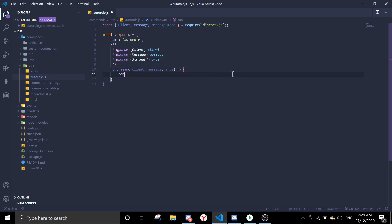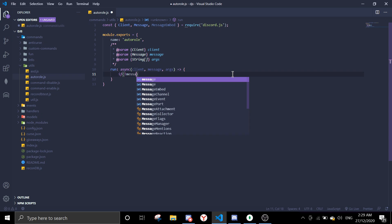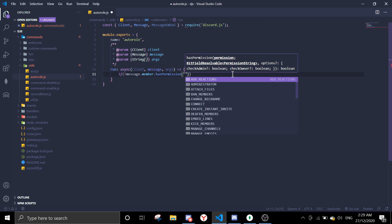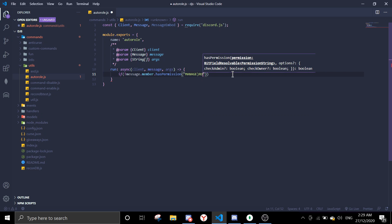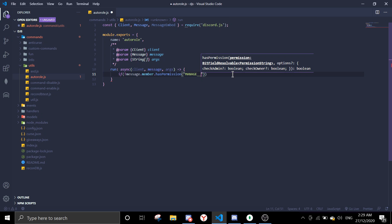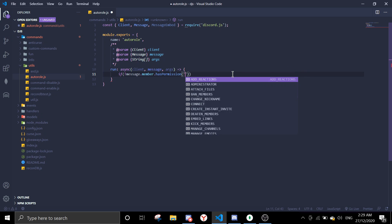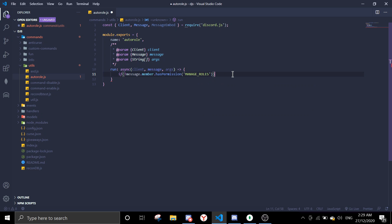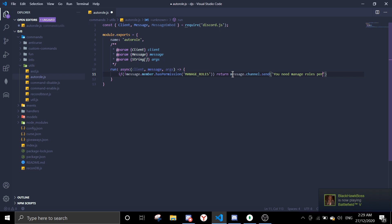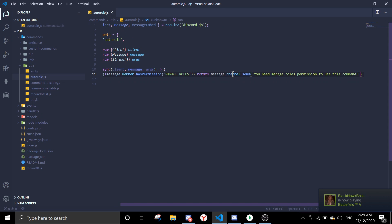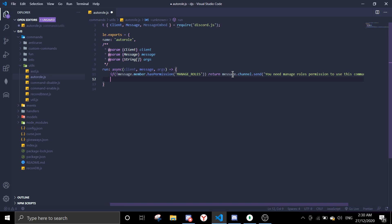Let's check for permissions first. So if message.member has permission, we're going to check if we have manage roles permission. And it should be manage roles.